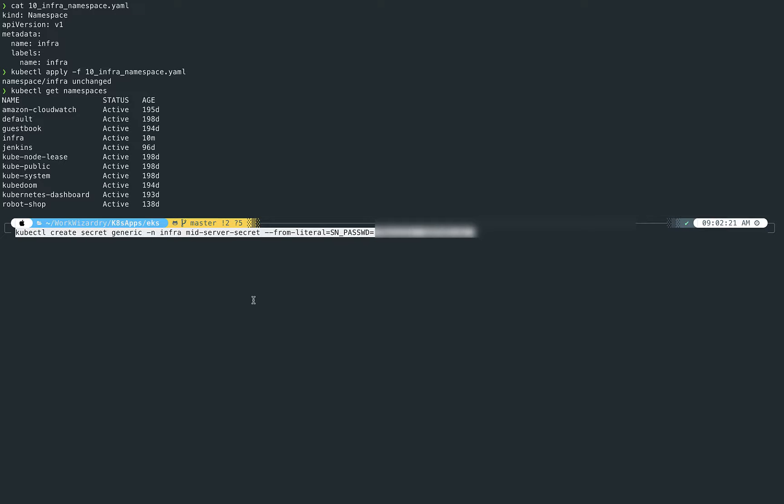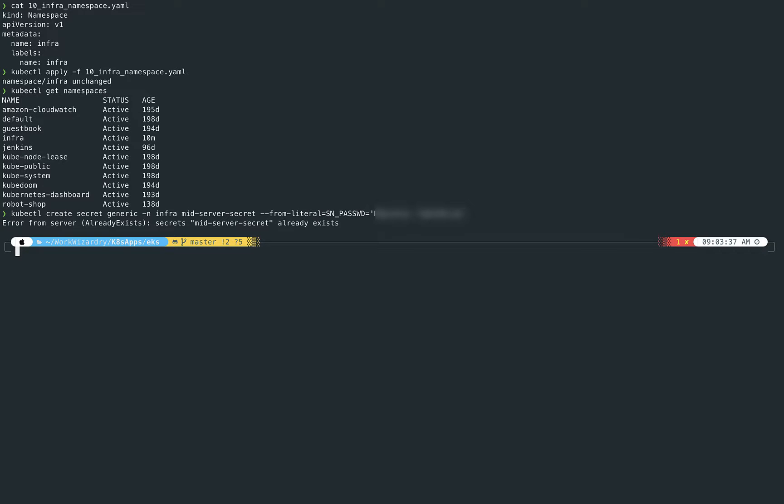And then from a literal, secrets are built in a key-value pair, right? So the key for this is sn_password, and the value is this password here. So we're going to go ahead and create that.